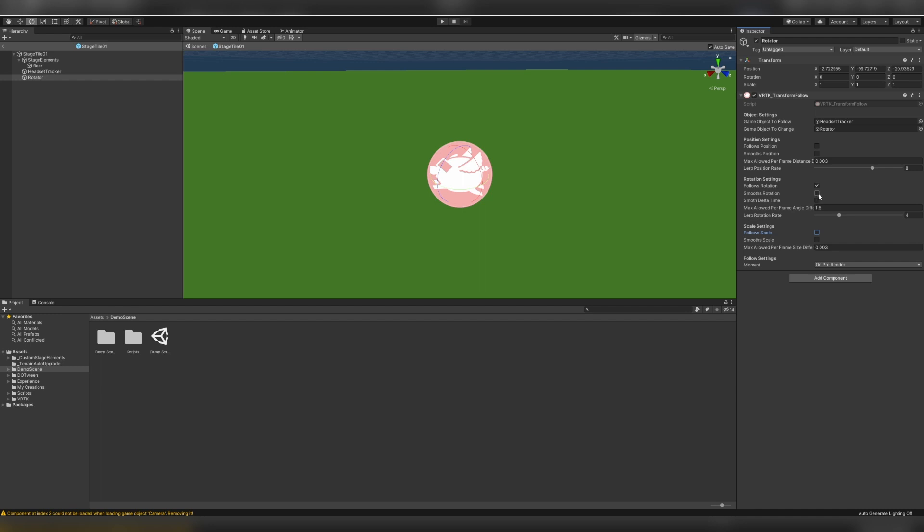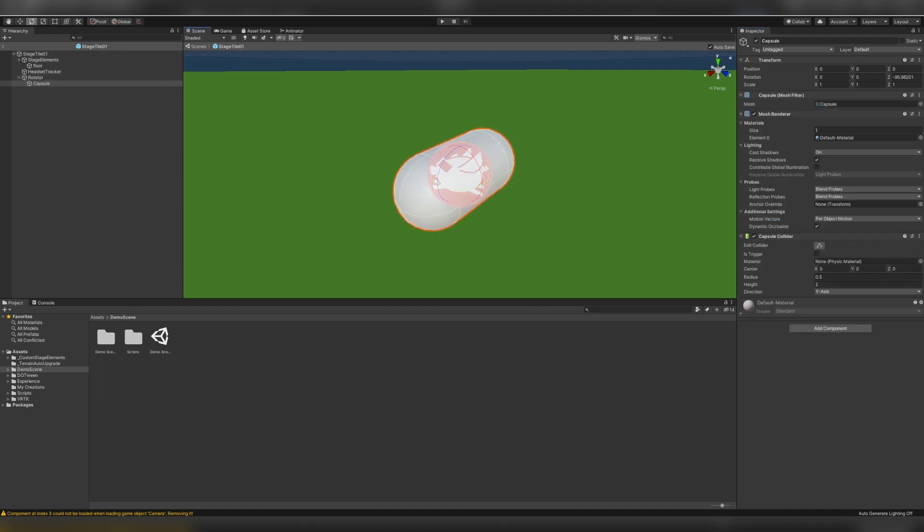I'm also going to check smooth rotation, change the max allowed per angle frame difference to 0.5, since it looked good when I tested, and then I'll set the LURP rotation rate to 2. Again, it looked good when I tested it. So now, any object I put under this rotator will rotate with the headset in all three axes.